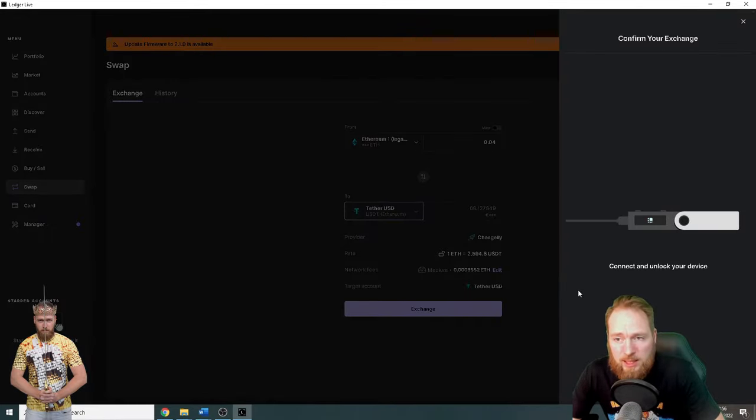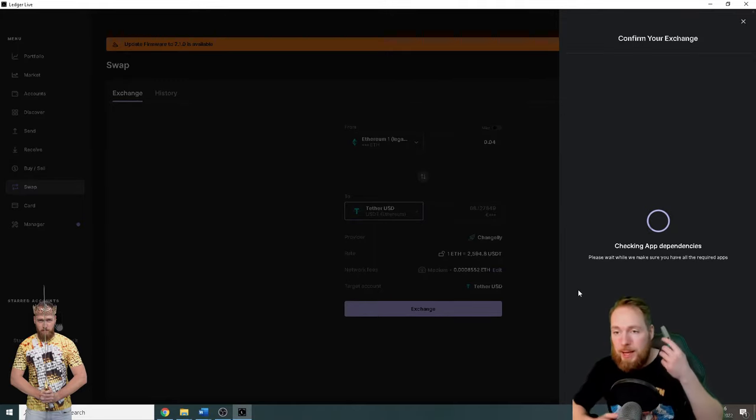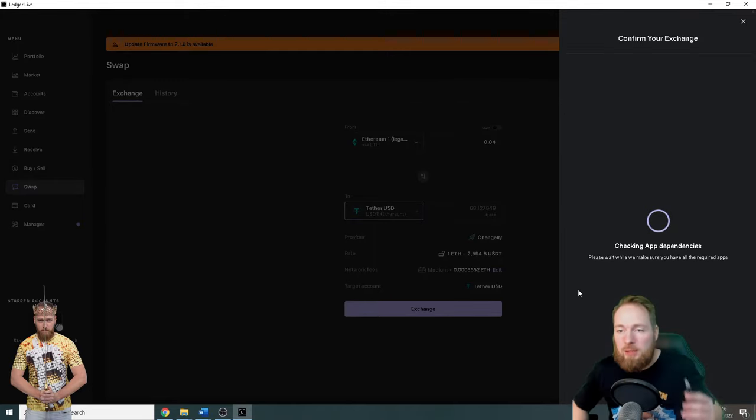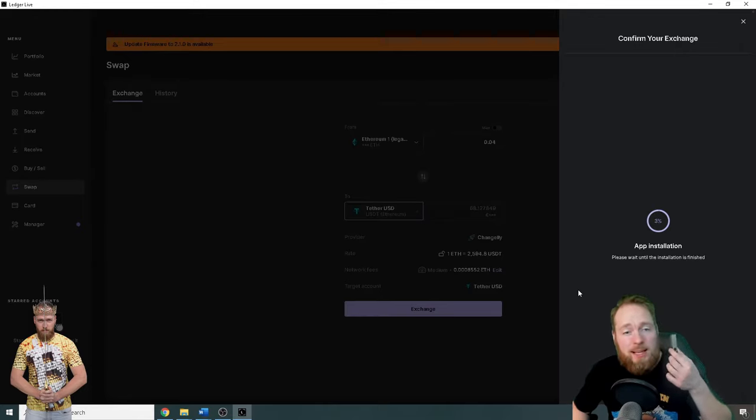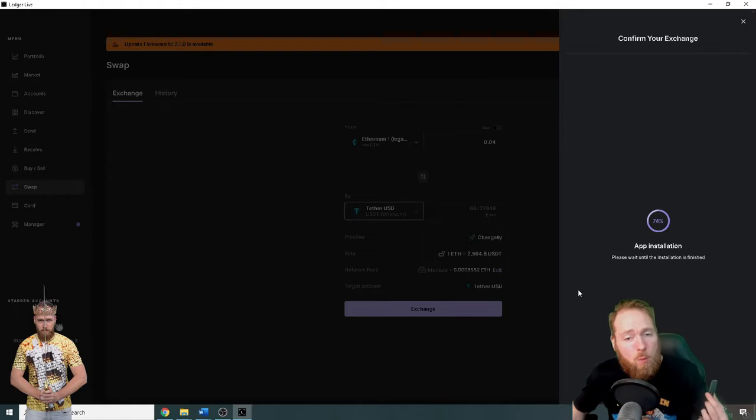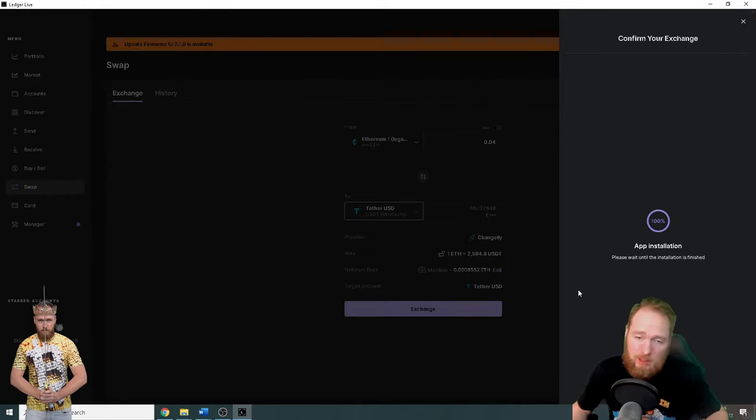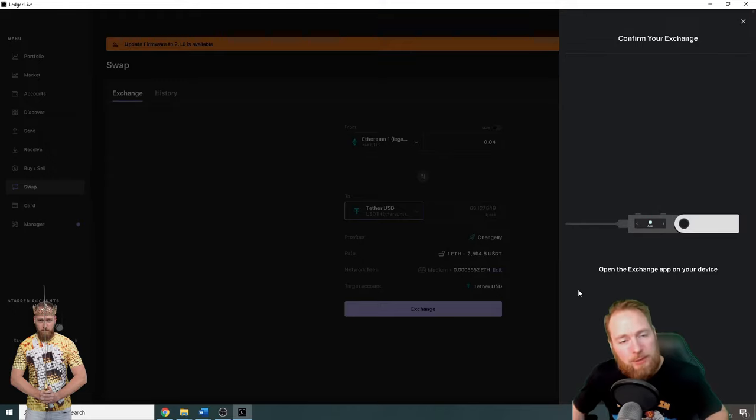And I press exchange, connect and unlock my Ledger device. This is the best purchase I made guys. If you're serious about crypto security, have to buy an offline hardware wallet. Doesn't have to be the Ledger, there are other great hardware wallets as well.